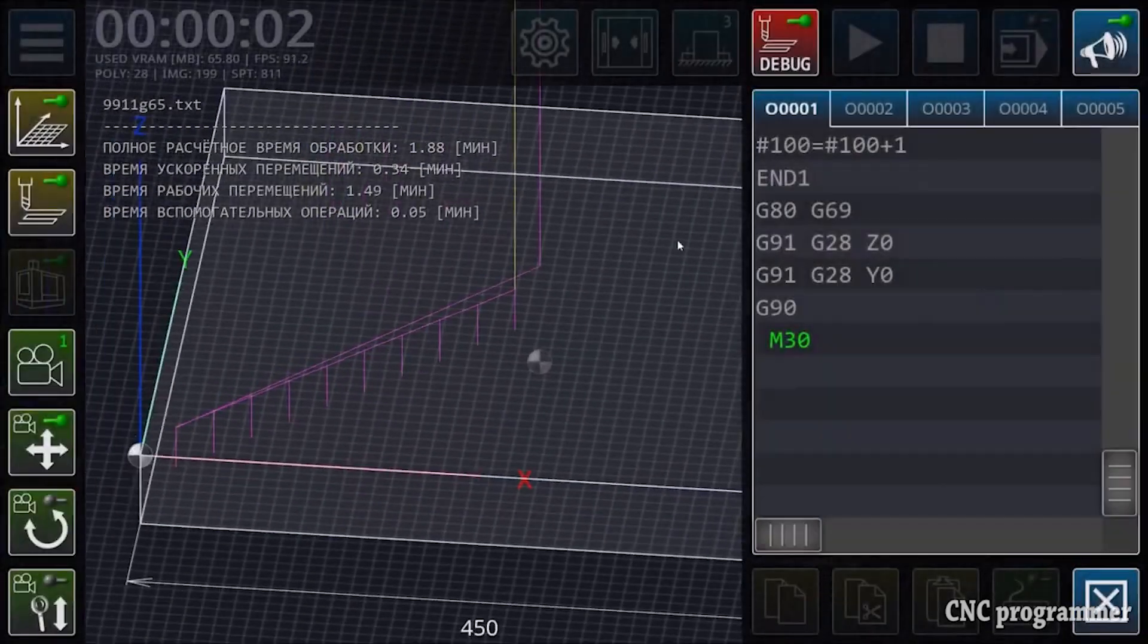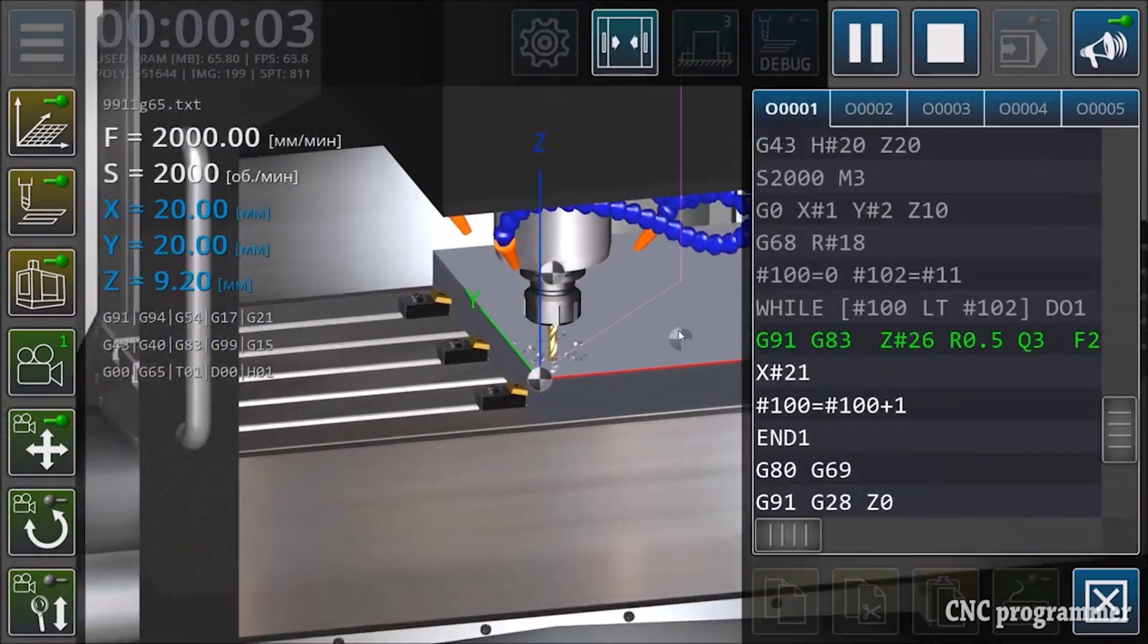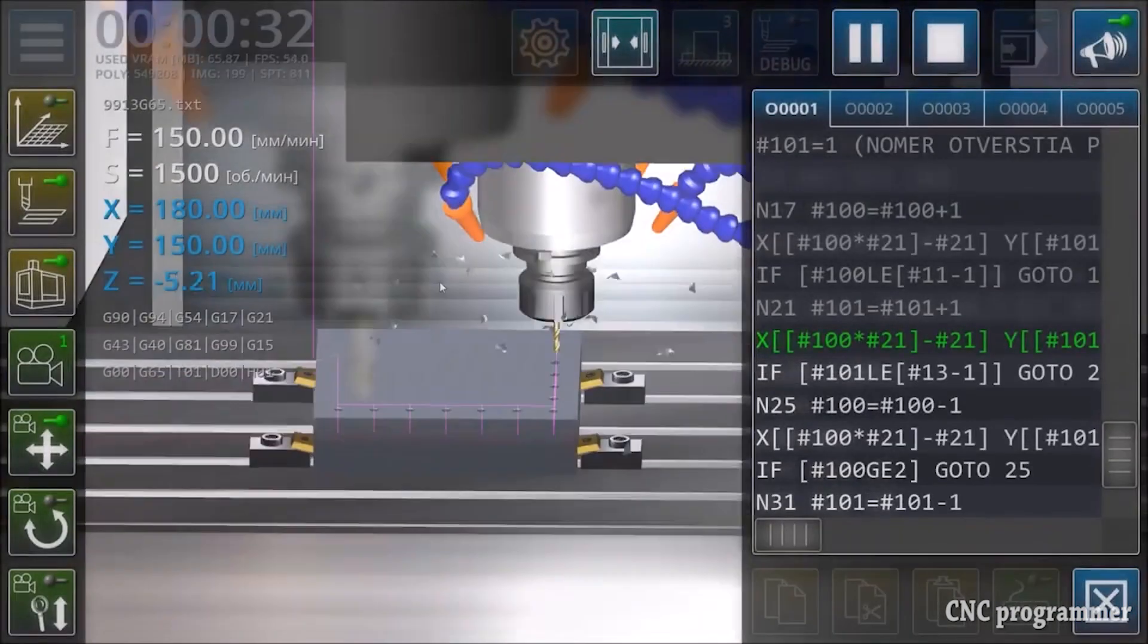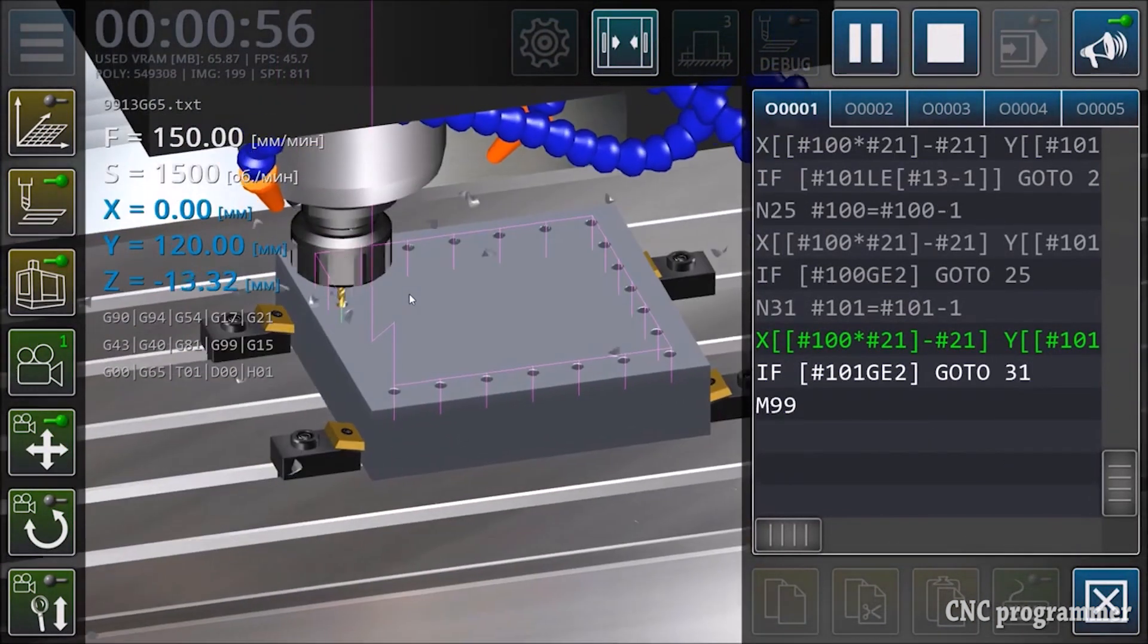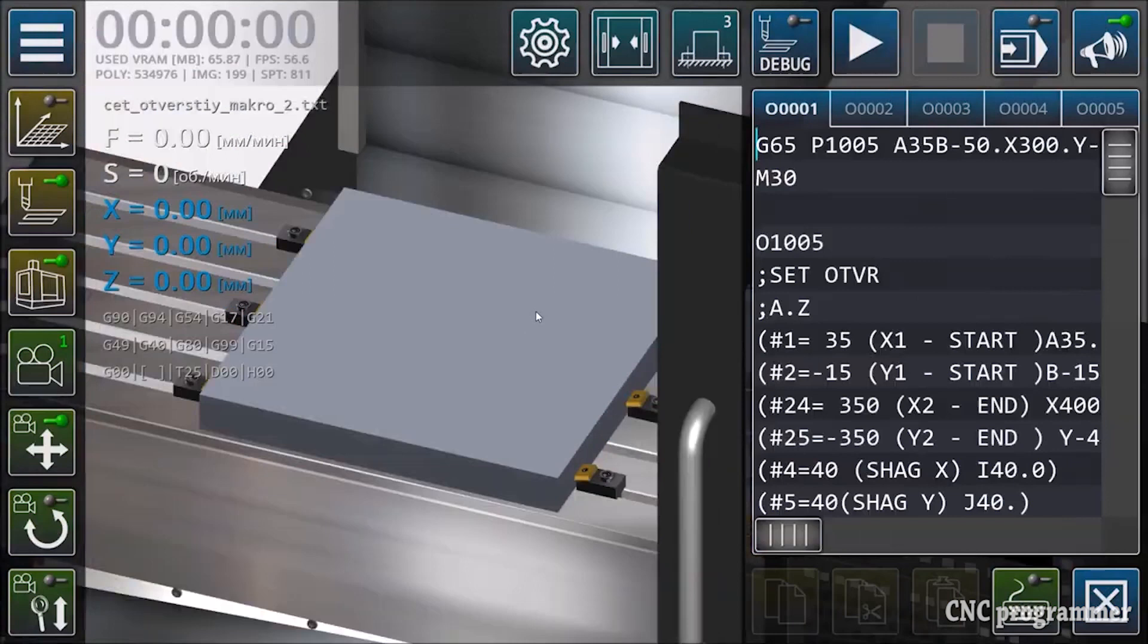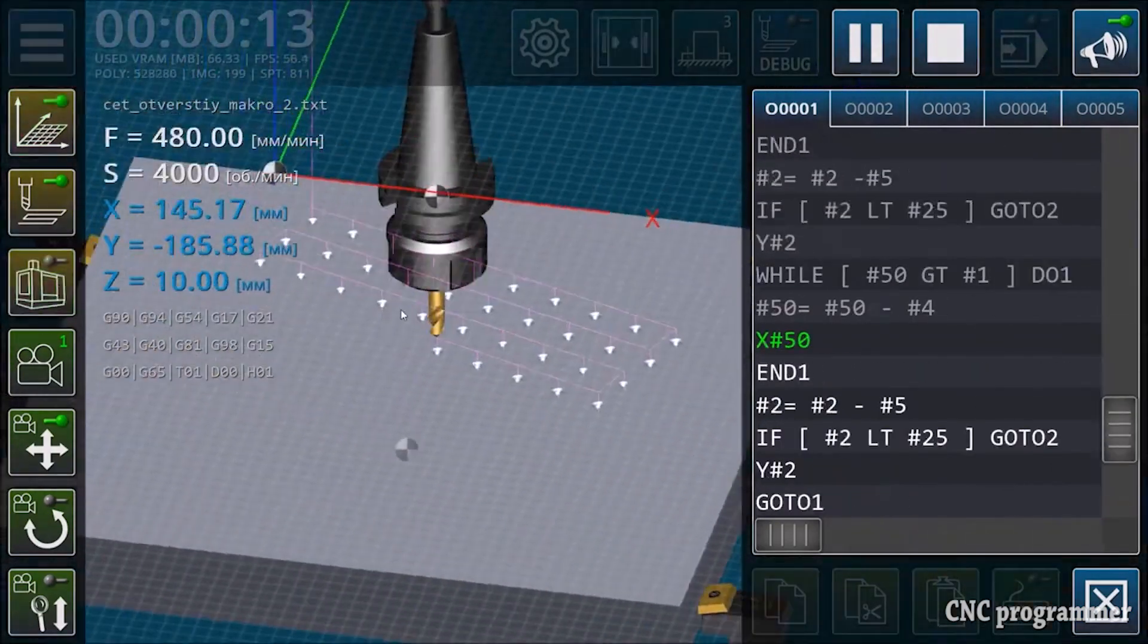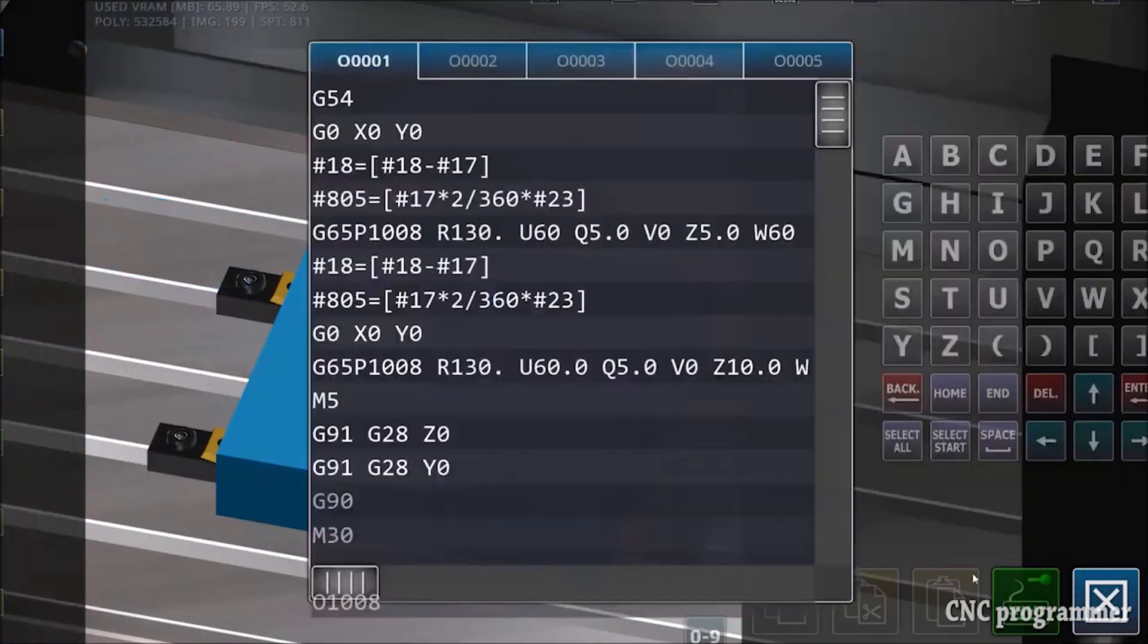Benefits of using CNC VMC Simulator: Using a simulation program like CNC VMC Simulator offers several benefits for beginners. Real-world experience: it provides a safe environment for hands-on learning without the risk of damaging expensive equipment. Error-free practice: beginners can experiment with programming without the fear of making costly mistakes. Enhanced efficiency: it streamlines the CNC programming process, making it more efficient and less prone to errors. Time and cost savings: by catching errors early, it saves time and materials, ultimately reducing costs.